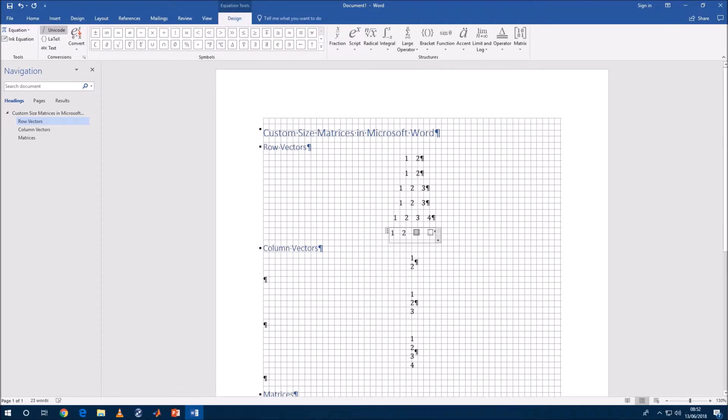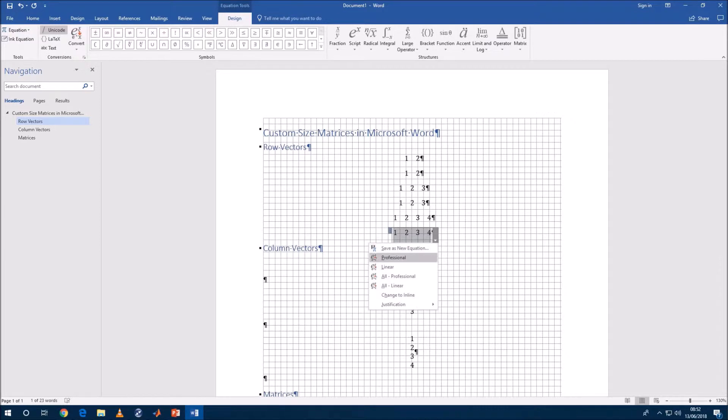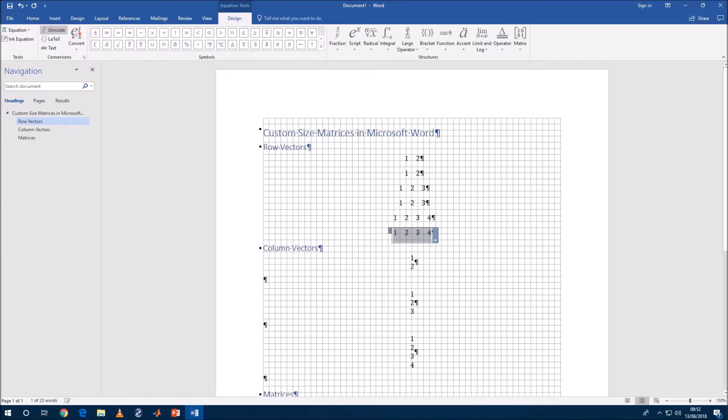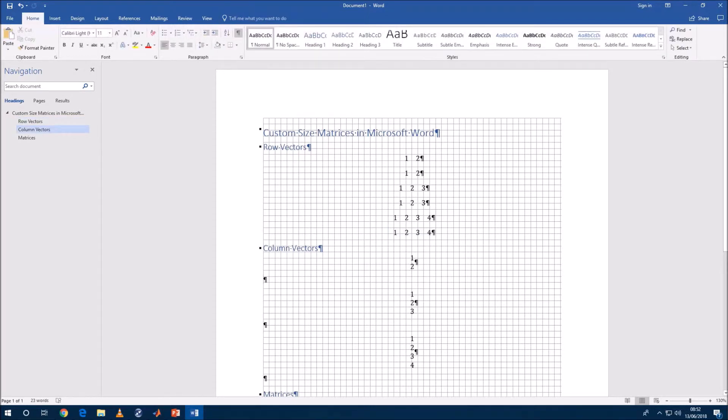So let's just add an additional and sign and then go back to professional, and now we've got a one by four row vector and that's the way to do it.